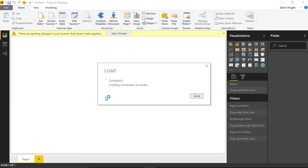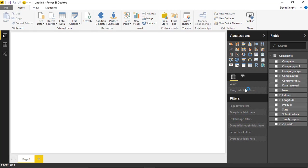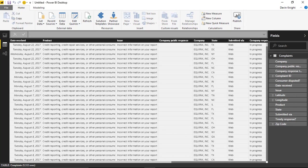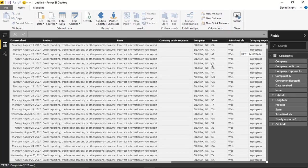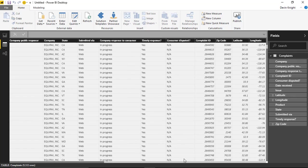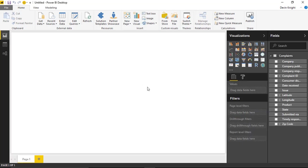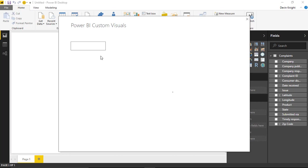I'm pulling in about a month and a half of complaints data and placing it into a map. You can look at the data in the data section — you'll see all the credit card complaint data that's been brought through, with various complaint types, locations, latitude, longitude, and zip codes. We'll use both the zip code and latitude/longitude for this example. Back in the report view, we're going to import a new custom visual from the store and search for the heat map.